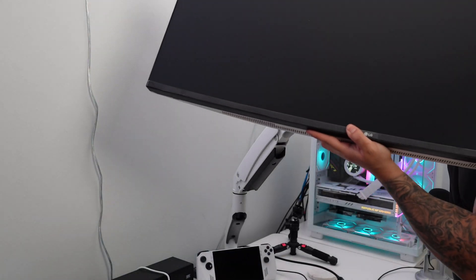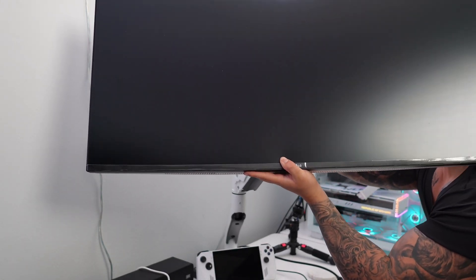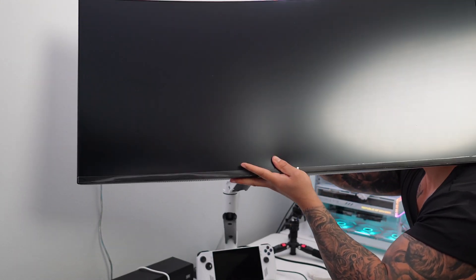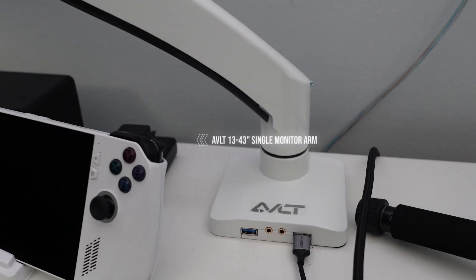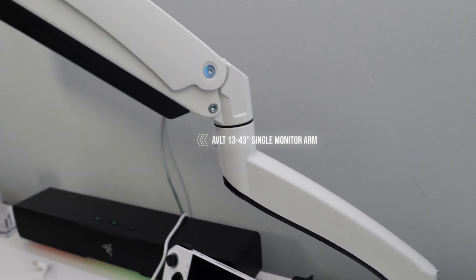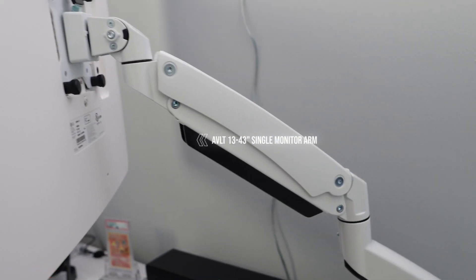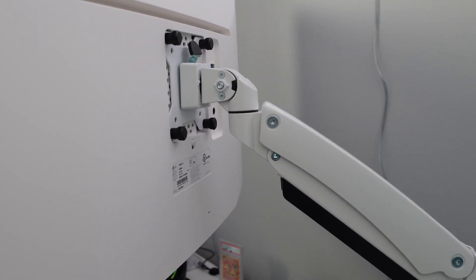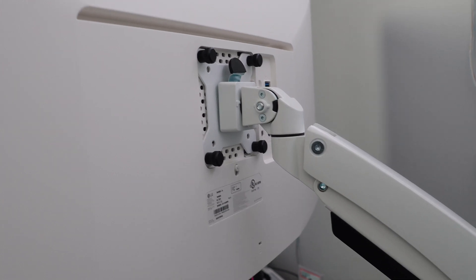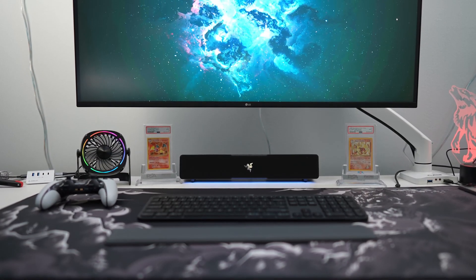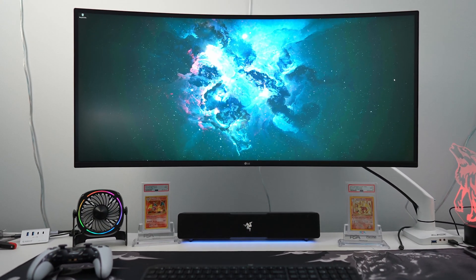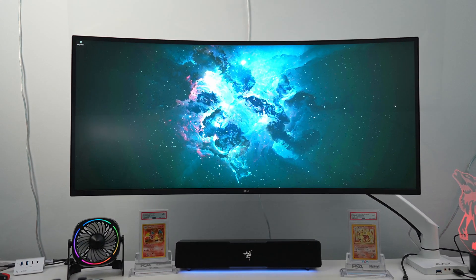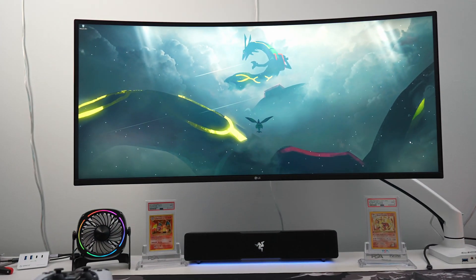But save yourself the trouble and get yourself a nice monitor arm like this AVLT monitor arm. The monitor by itself weighs 14.2 pounds, so you can easily find many monitor arms that will support this weight. And damn, it looks so good floating in the air. Anyone who disagrees, meet me in the comment section.